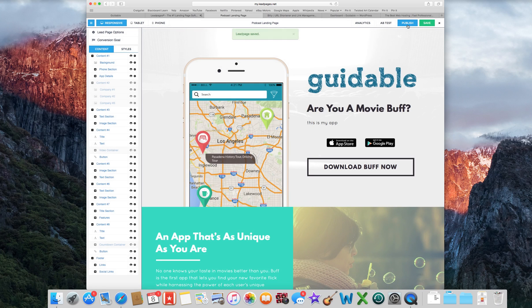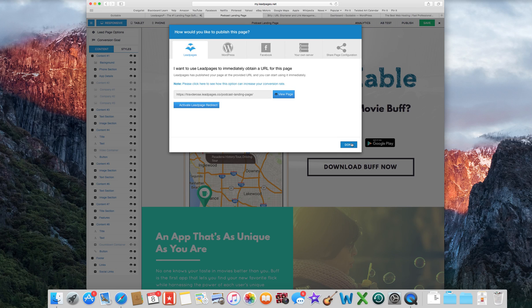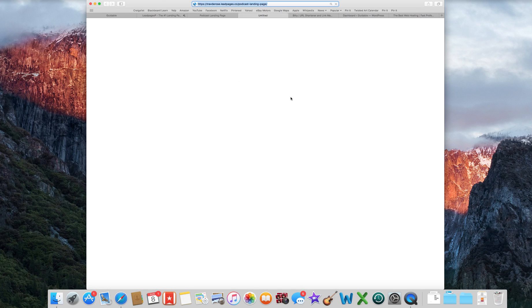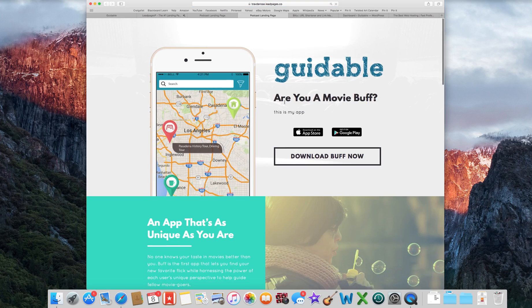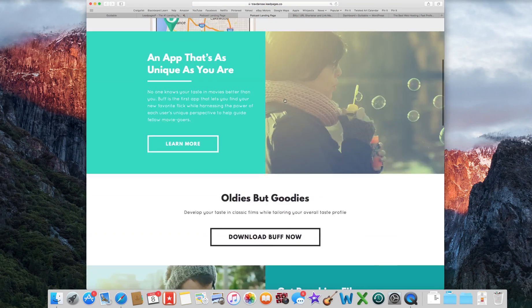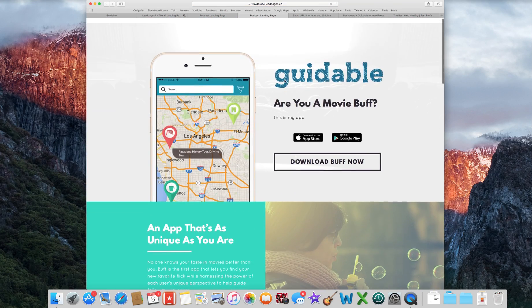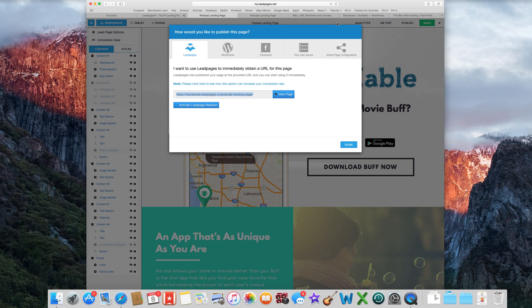So there it's all saved. So now let's publish it. There we go. So let's view page. So this is the just straight up URL. You can use this if you want.